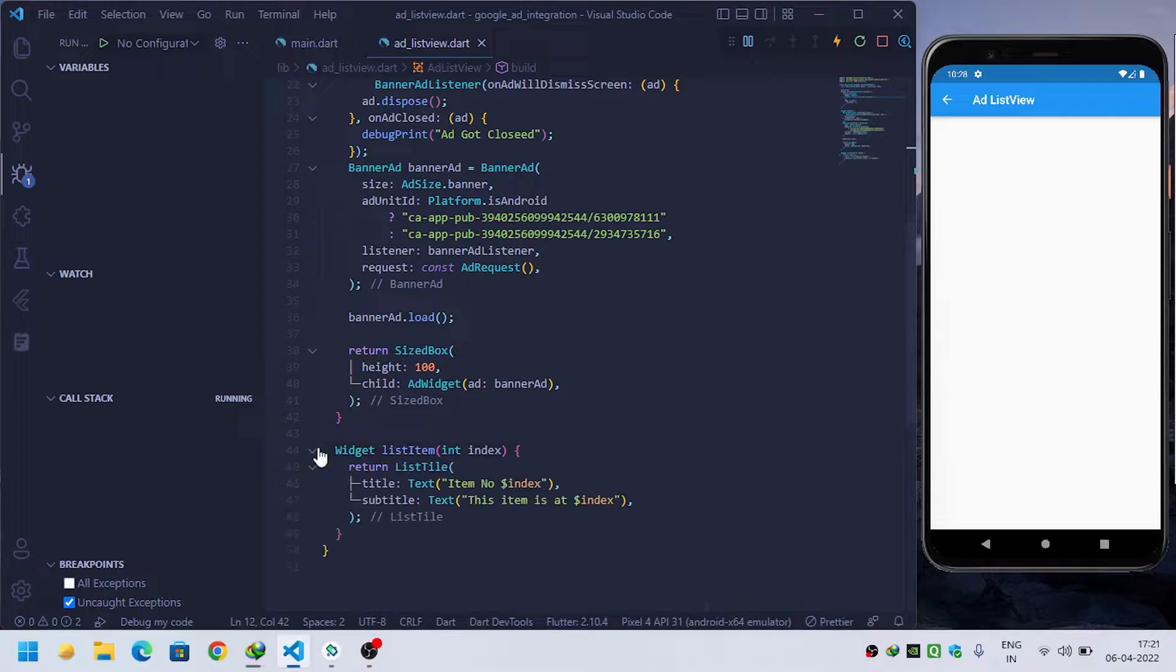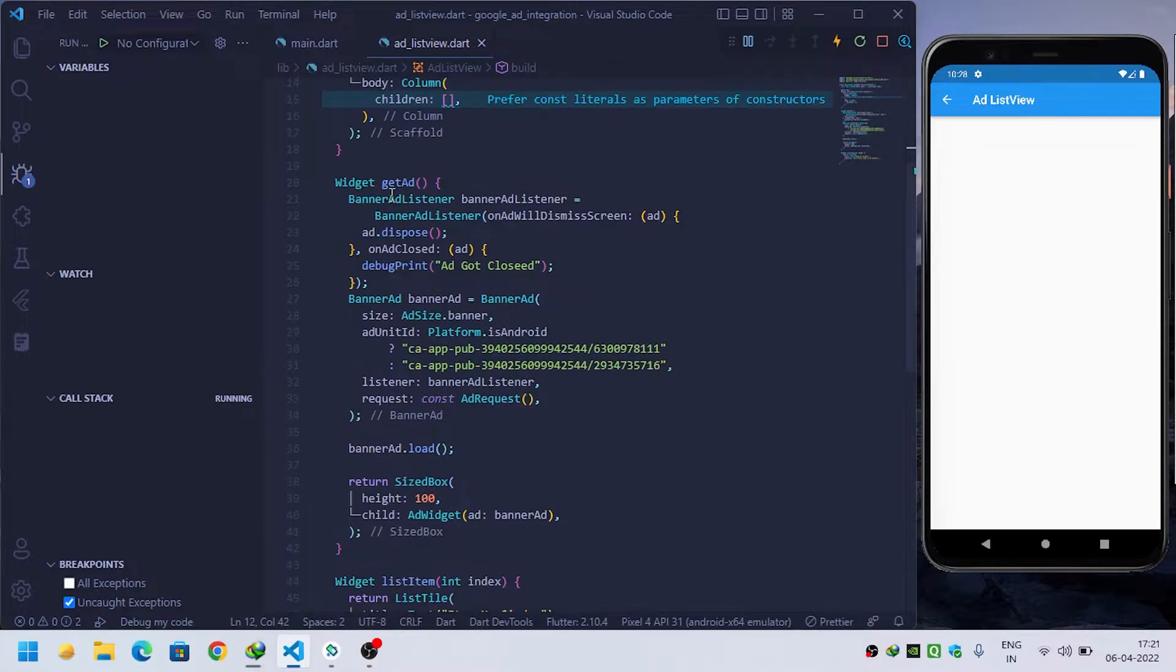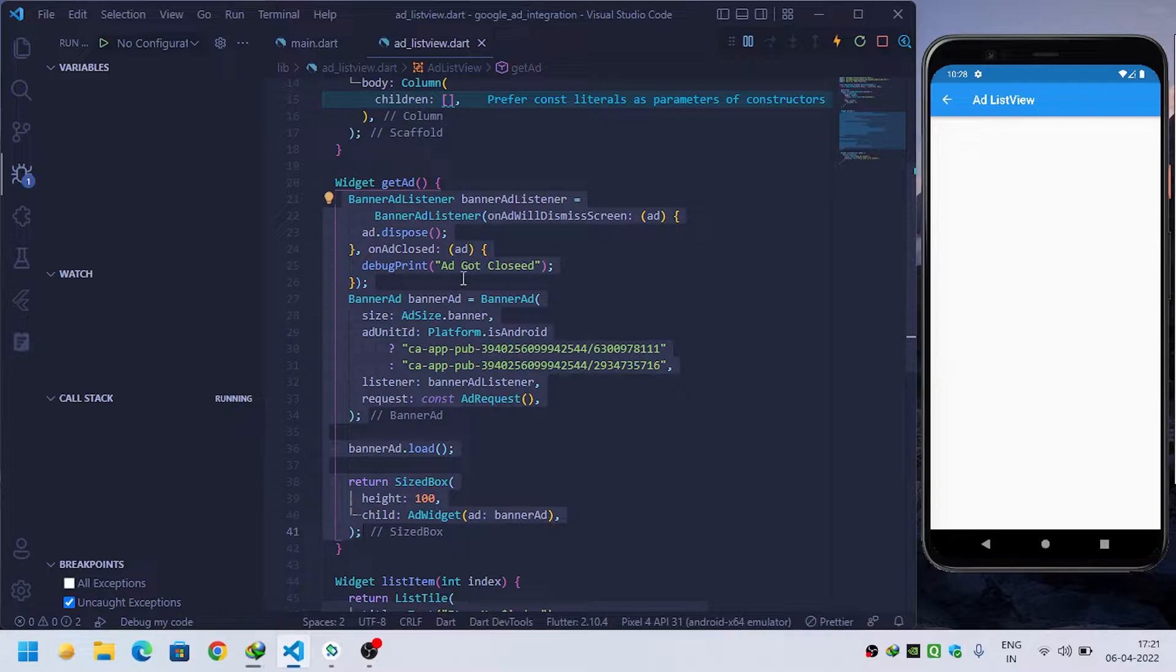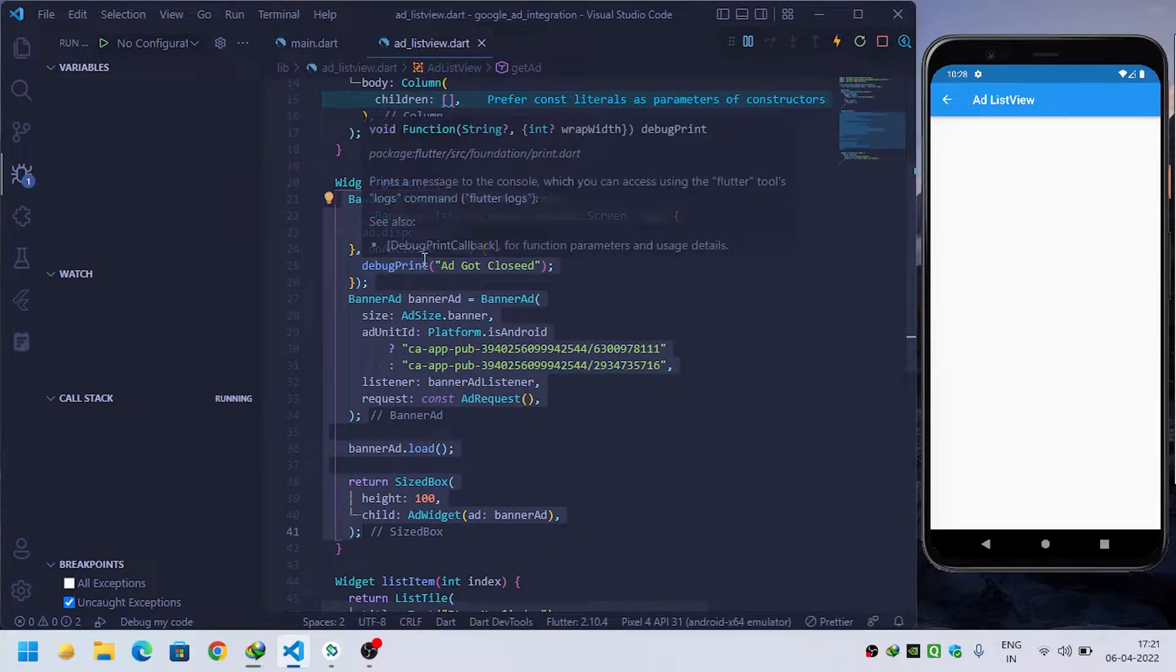Inside the get ad method, I have implemented banner ad. This is the code for the banner ad. I have already made a video on how to create banner ads in Flutter - you can watch this video from the description.